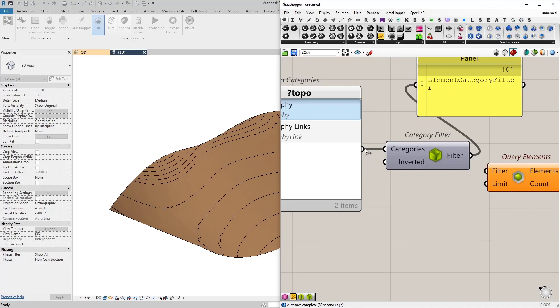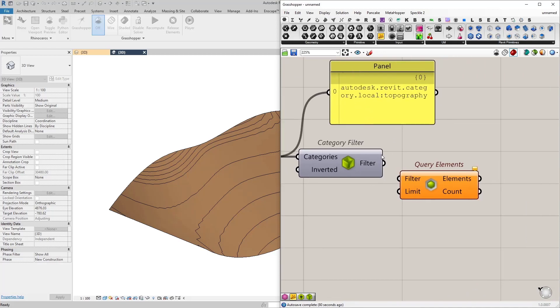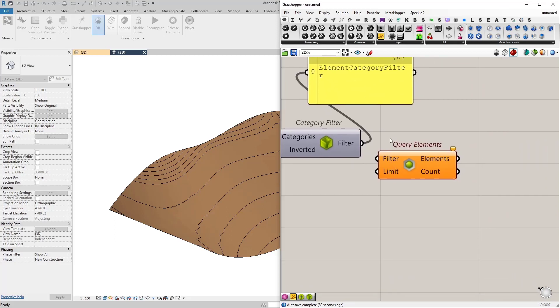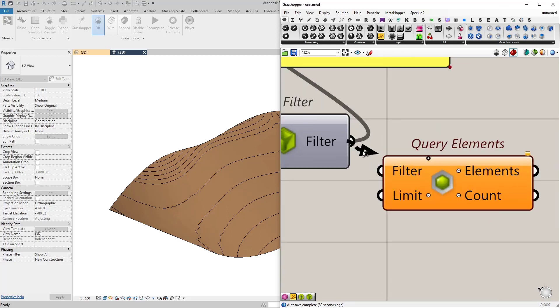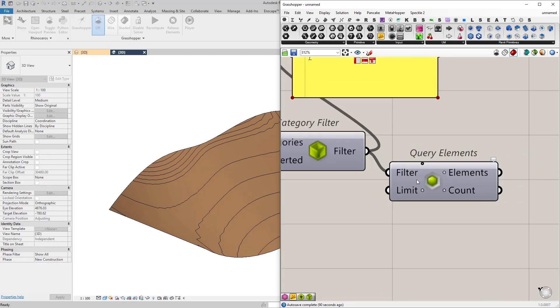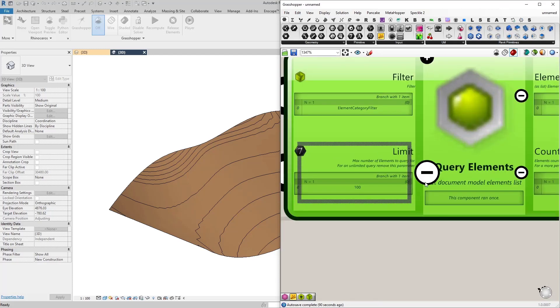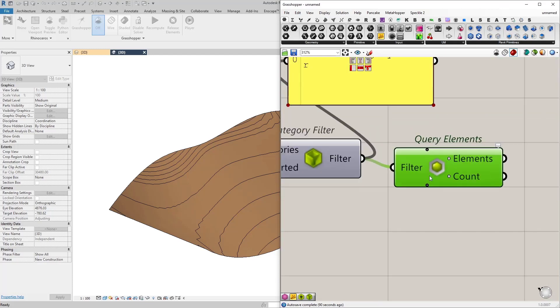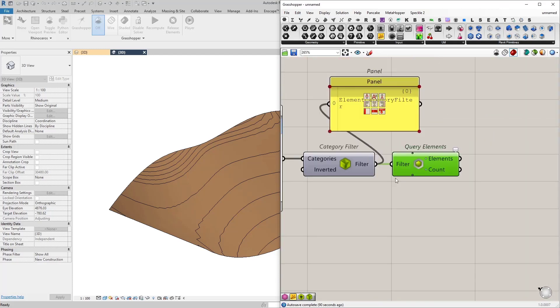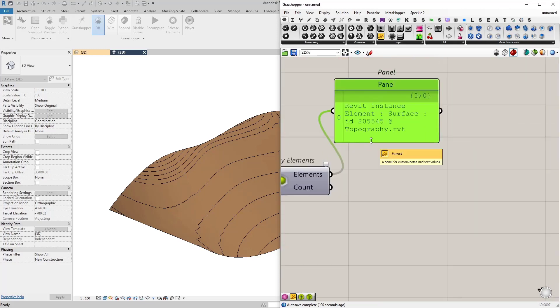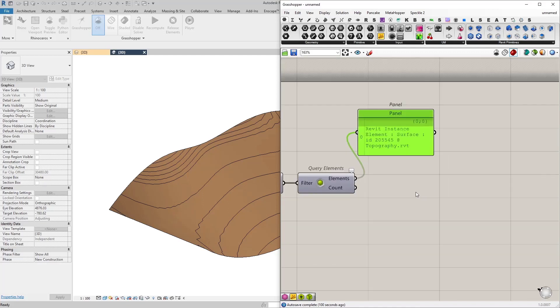So we get a category from the built-in categories node. We have converted it into a category filter which is a filter. Then now we can connect this as the filter input. I'm just going to remove limits and so what we get from the query elements is our Revit topography.